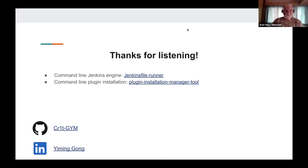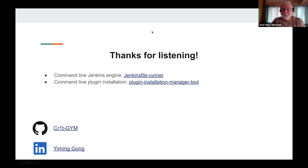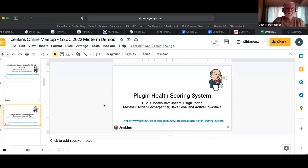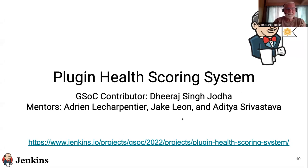Thank you very much, Yiming, for this very interesting presentation. I can see you've done quite some work experimenting with different techniques and the potential of this project. Checking the Q&A — no questions there. So back to the main presentation. The next one is the plugin health scoring system with Dheeraj. Dheeraj, the floor is yours now.